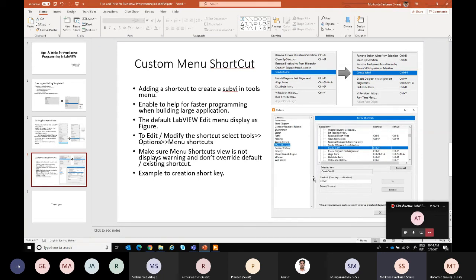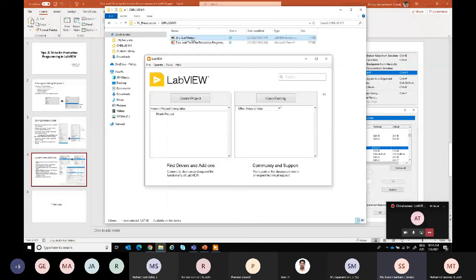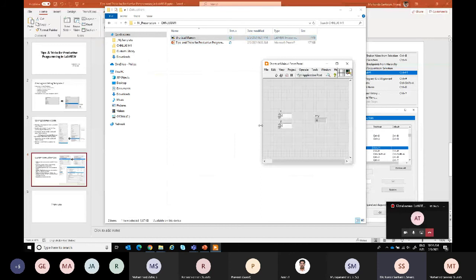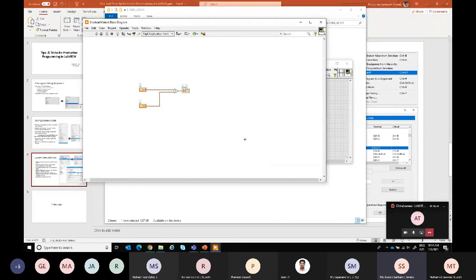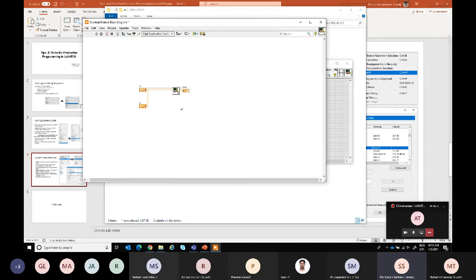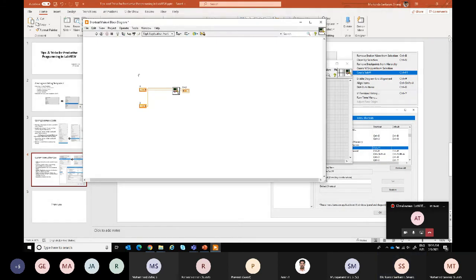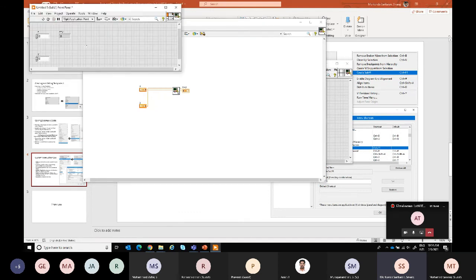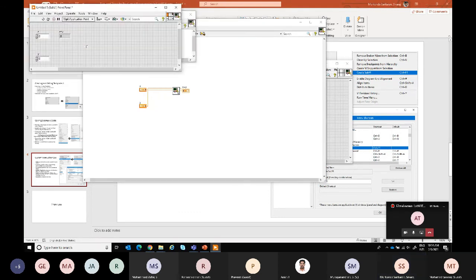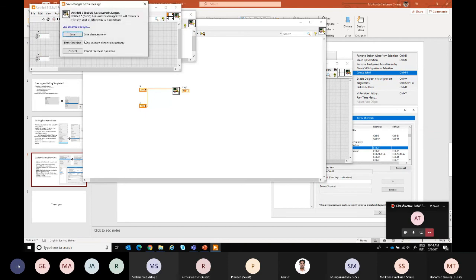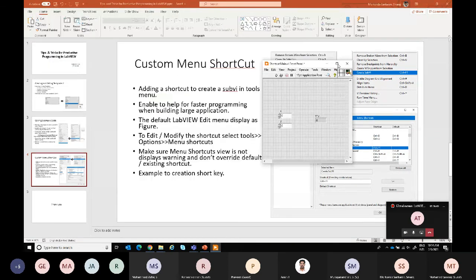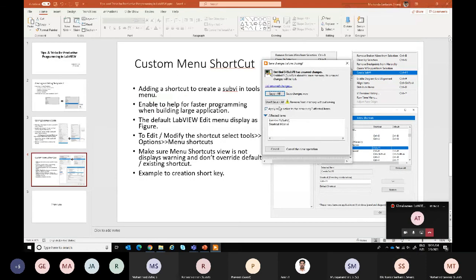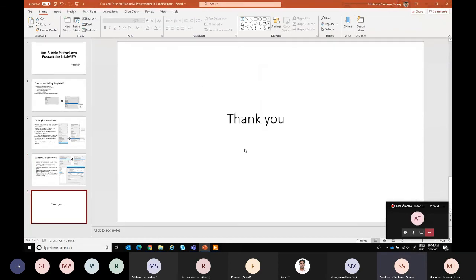What I'm going to do is here, I'm going to open this small VI. What I did is I have just selected and using the shortcut menu I just press the Ctrl F1 here, what we have set, and the sub VI is created as a new VI. That's it, any questions?